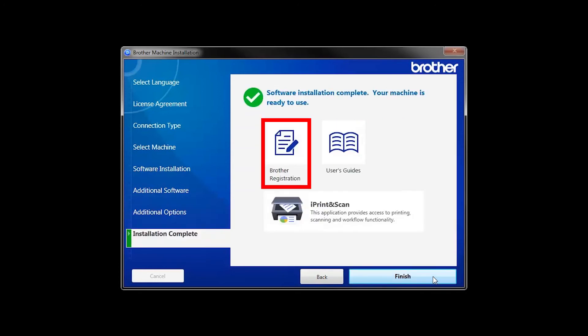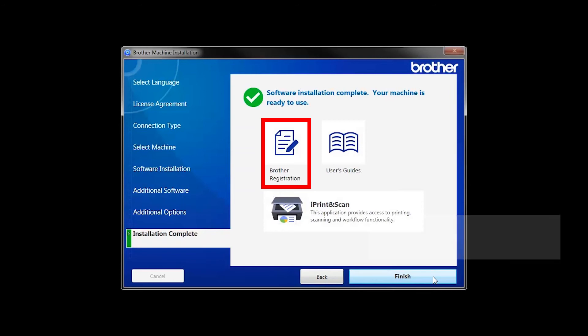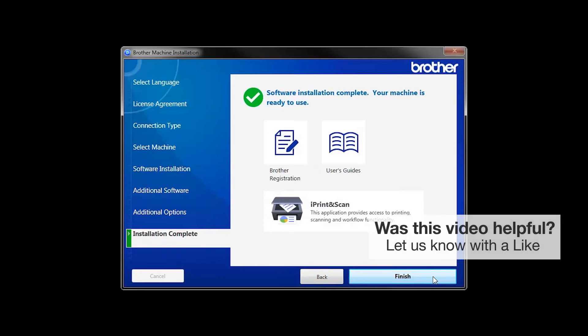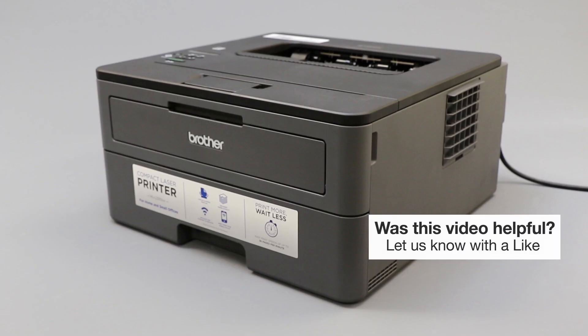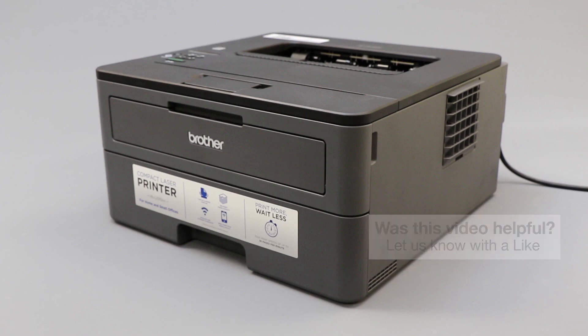Click on Brother Registration if you would like to register your machine at this time. You can also open the online user guides for your model. Once you are through, click Finish. Your installation is now complete.